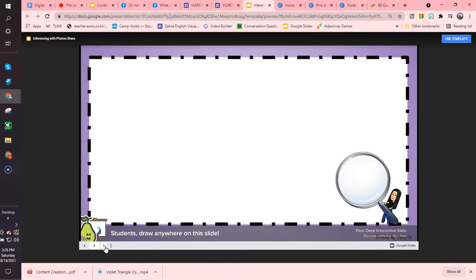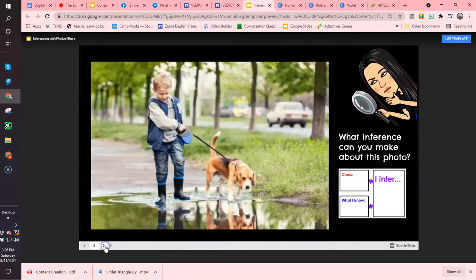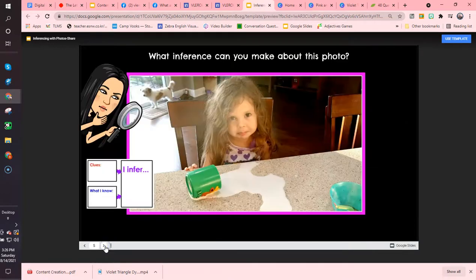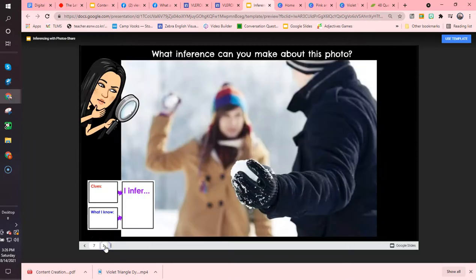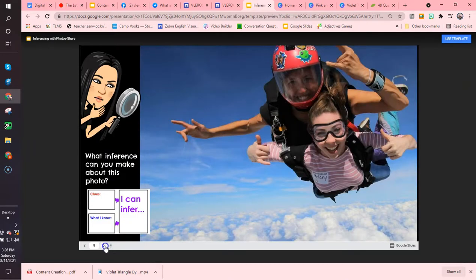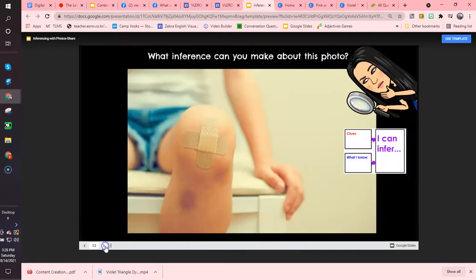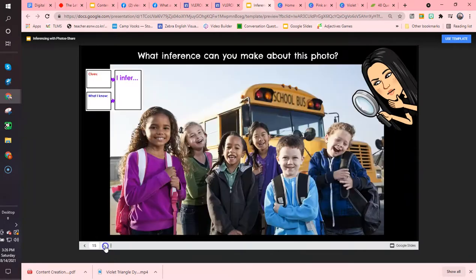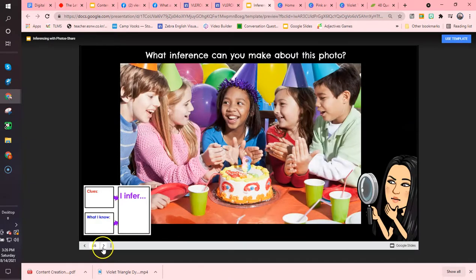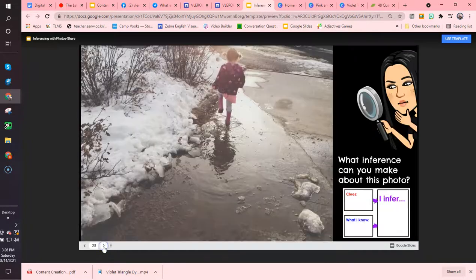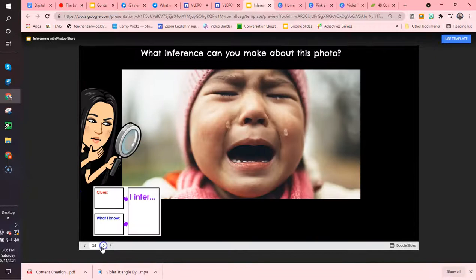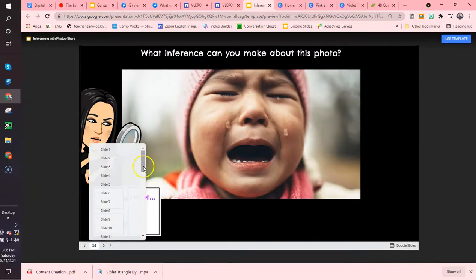I can draw on the slide and then the students can make inferences about the photos. This is a wonderful lesson. Like I said, if you'd like to use this lesson to teach, you can. There are just so many slides — she has 41 slides.